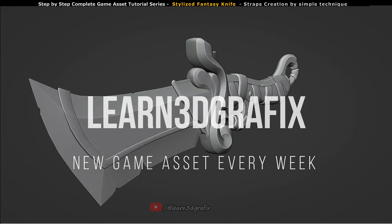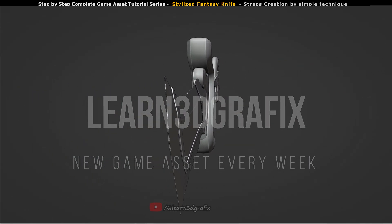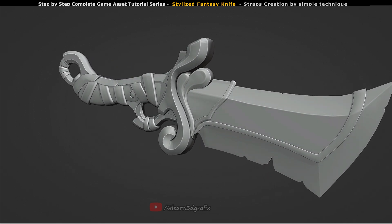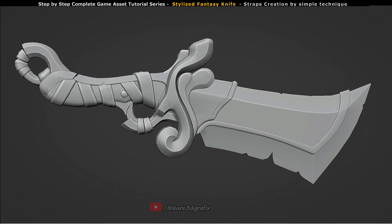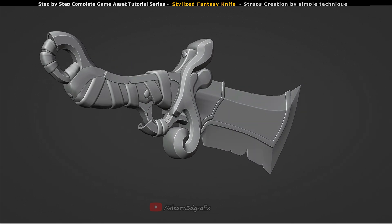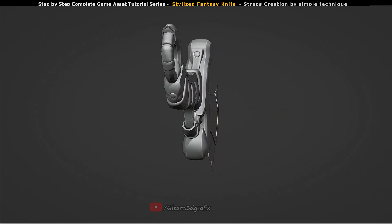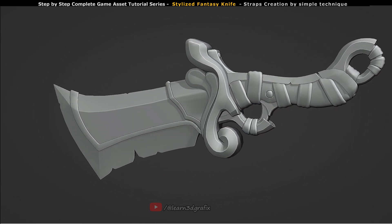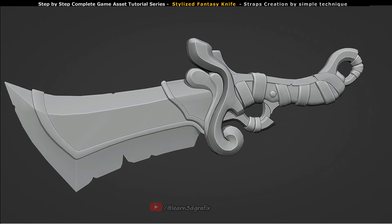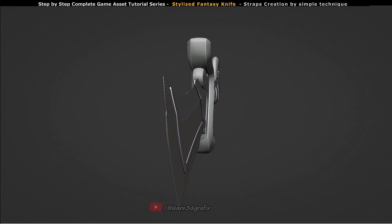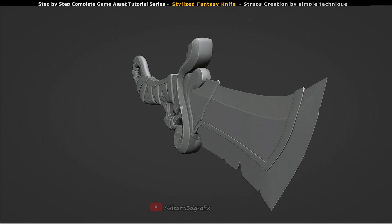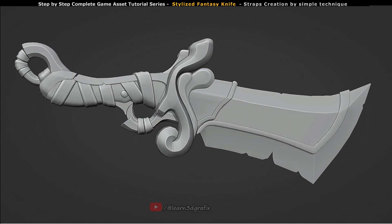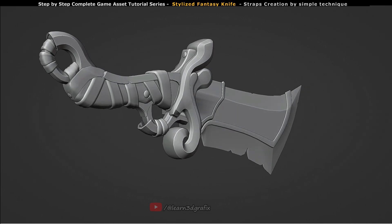Hello friends, welcome back to my channel. In this quick tutorial, I am going to teach you about how to create straps for your favorite weapons in Blender. The full tutorial of this game asset will come soon, where I will show my tools and techniques to create a high quality 3D game asset like this easily. So friends, let's begin.